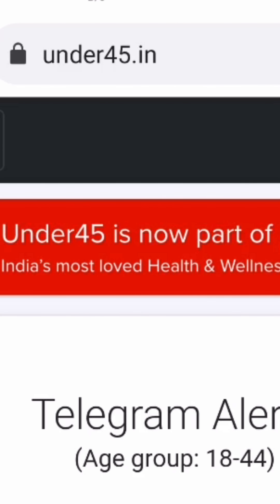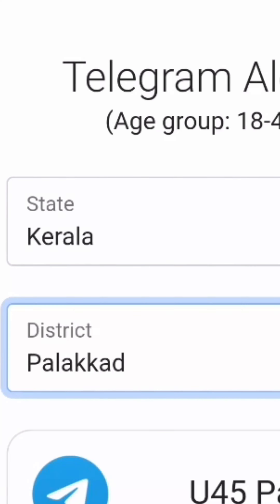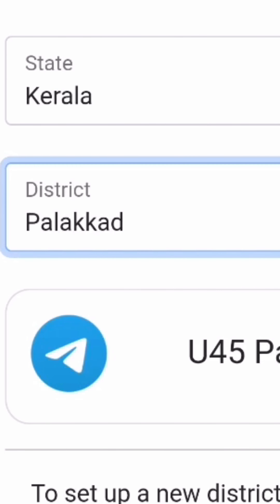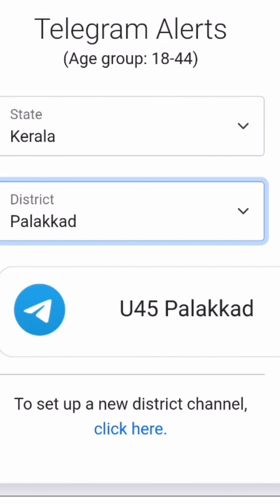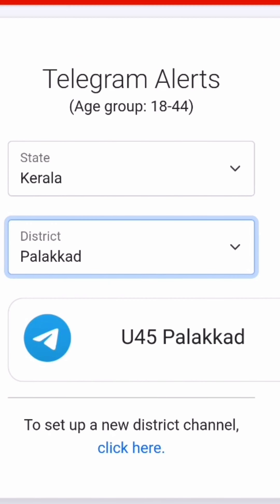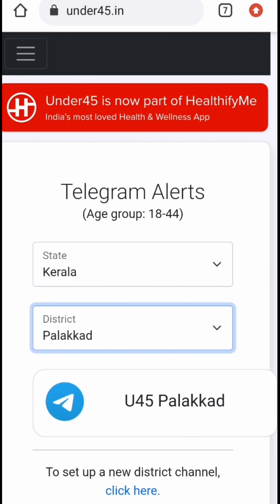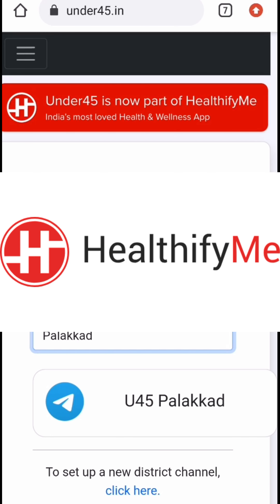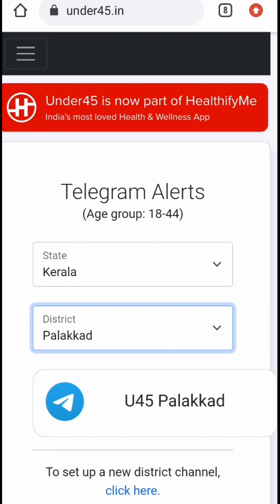Under45.in is our website. We are going to get the vaccine. When the vaccine is available, we can get a notification on Telegram. That's why we are going to book a vaccine. We are going to do something like Healthify Me — we are going to book a vaccine in a few days.